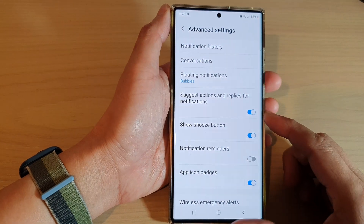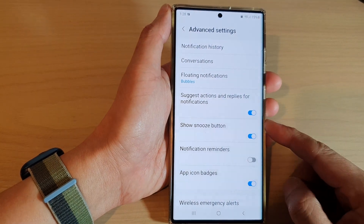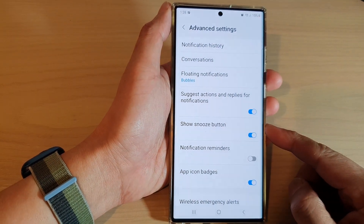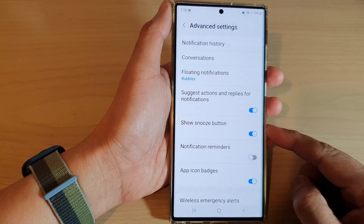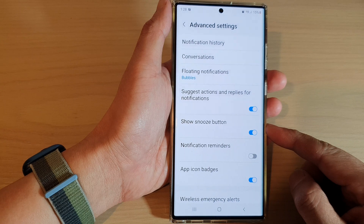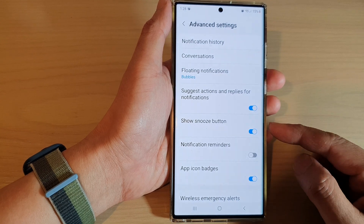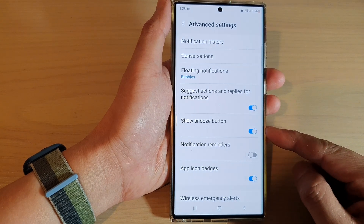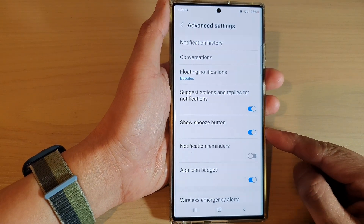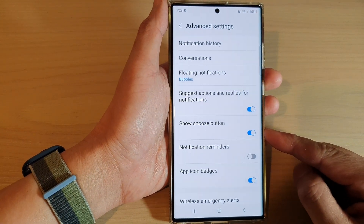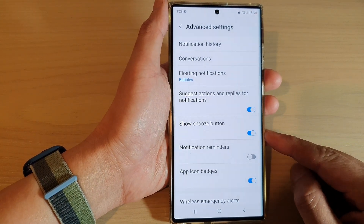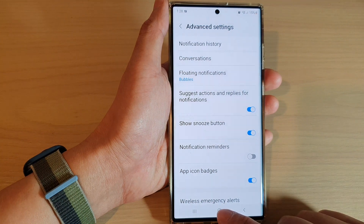Hey guys, in this video we're going to take a look at how you can enable or disable the show snooze button on the Samsung Galaxy S22 series.